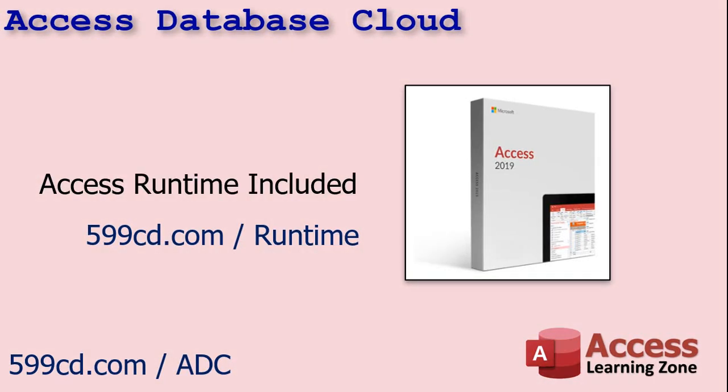I recommend getting your account set up with the Access Runtime. This way, everyone can use your database without paying for extra copies of Access. If you want to make changes to the design of your database, you just do that locally on your PC and then upload the new front end. It's really quick. If you're not familiar with how to do that or how to use the Runtime, check out my free videos on that.